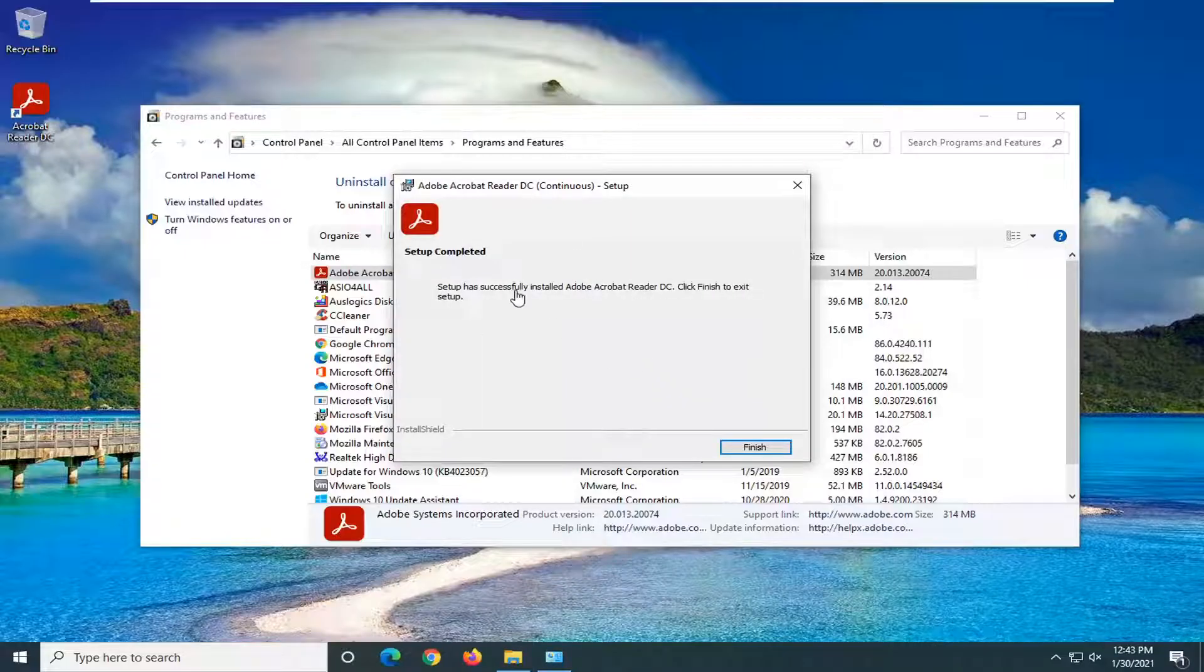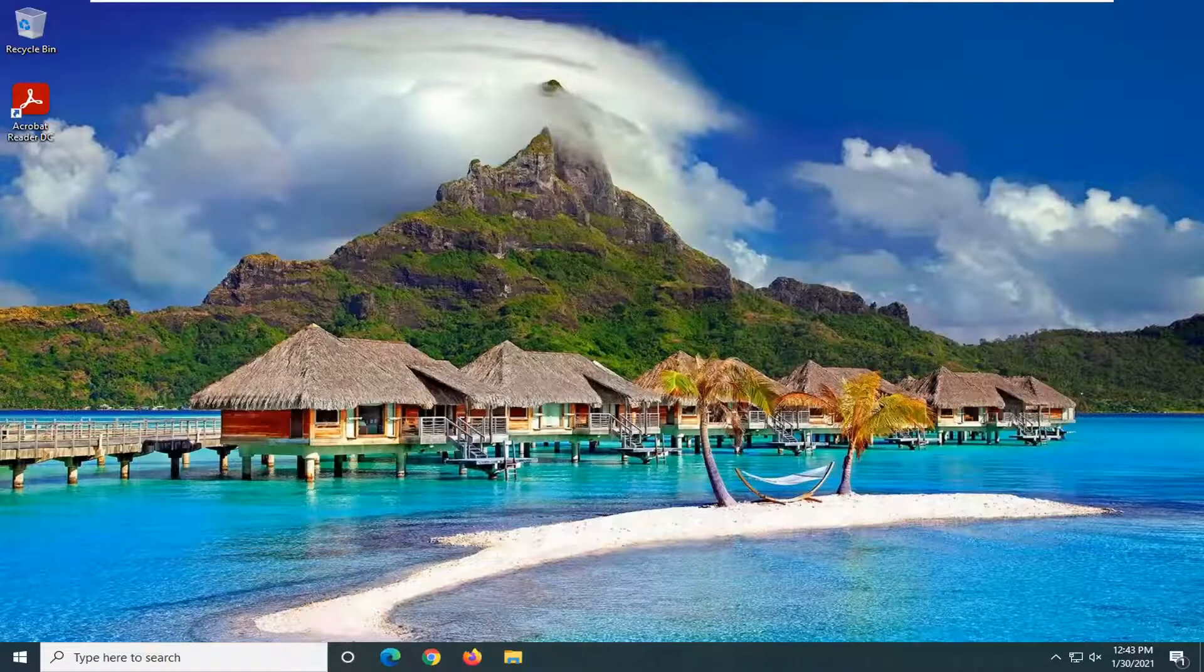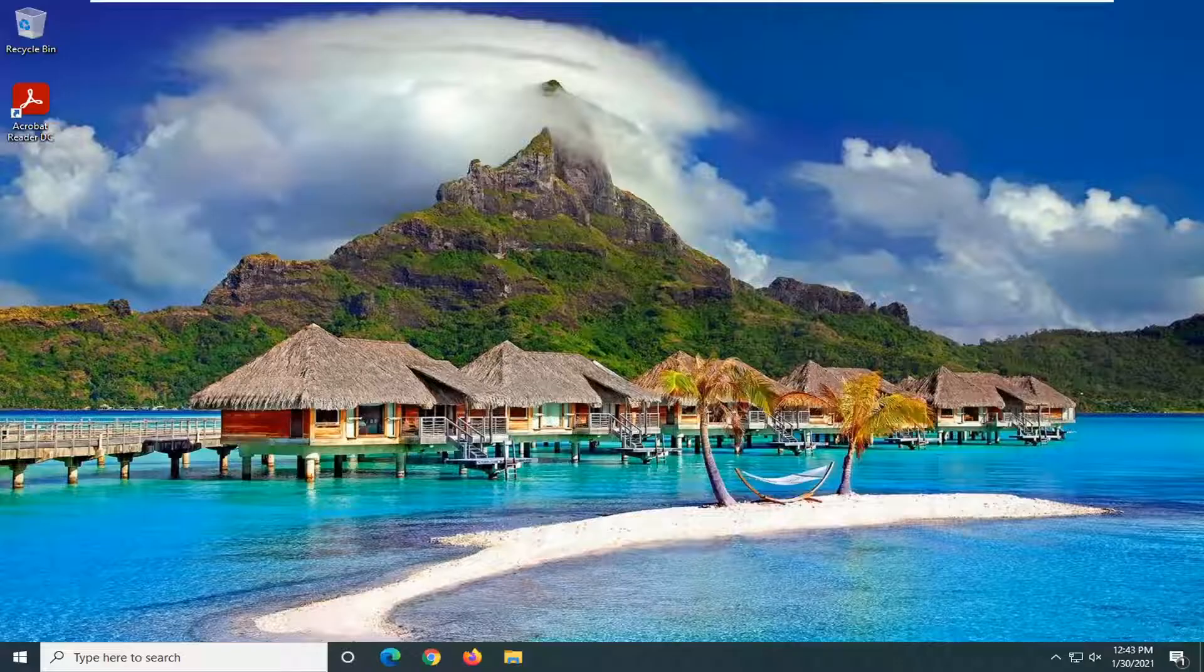OK, so it should say Setup Completed. Click Finish to exit setup. Select the Finish button. Again, we recommend restarting your computer at this point. And then hopefully your issues should have been resolved.